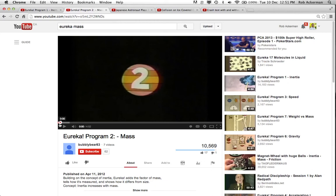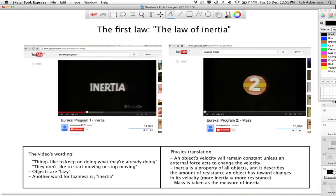Okay, and you're back. You've watched these two. What we're going to do is discuss what exactly they were talking about. In the videos you just watched, you heard something like the following: things like to keep on doing what they're already doing. They don't like to start moving or stop moving — they are lazy. And another word for laziness is inertia. What they were talking about was the rule, or the law, about how things move. We're now going to translate that into physics.